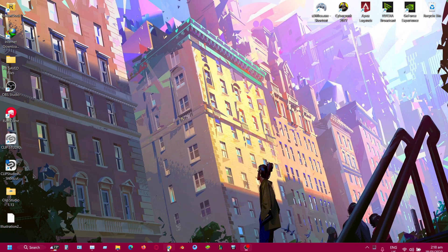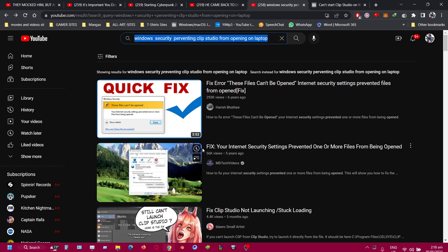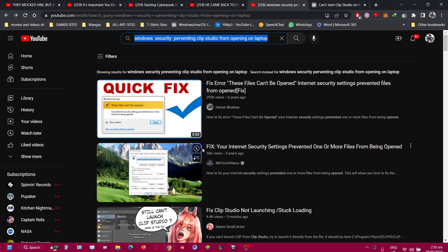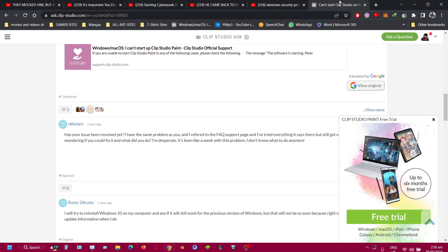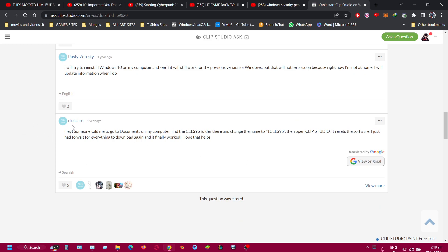I went online looking on YouTube to see if I could find anything, but there were no videos on YouTube showing how to address this situation. So I went on Google as the next alternative. I found a person named NKK Claire who was saying that someone told them to go to Documents on their computer, find the CLS folder, change the name to '1CLS', then open Clip Studio. It restarted the software, they just had to wait for everything to download again, and it finally worked.